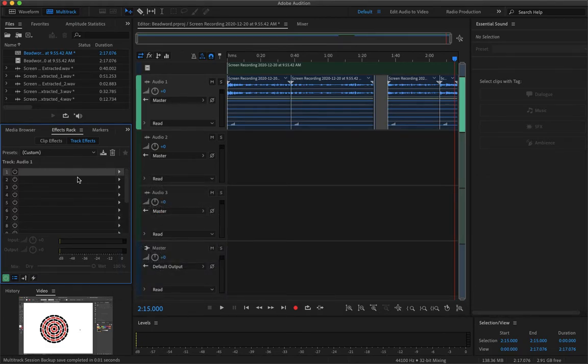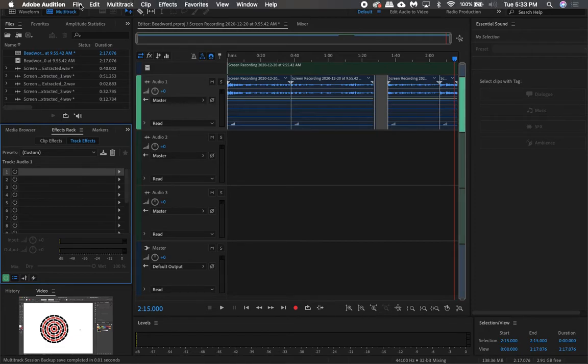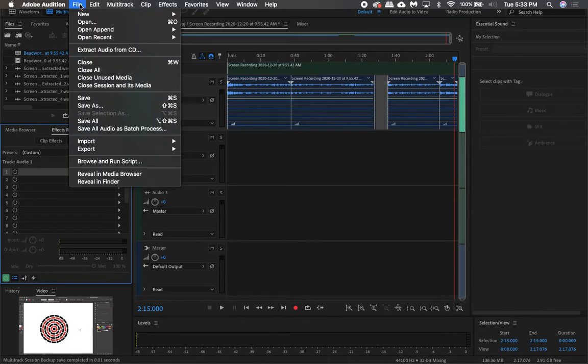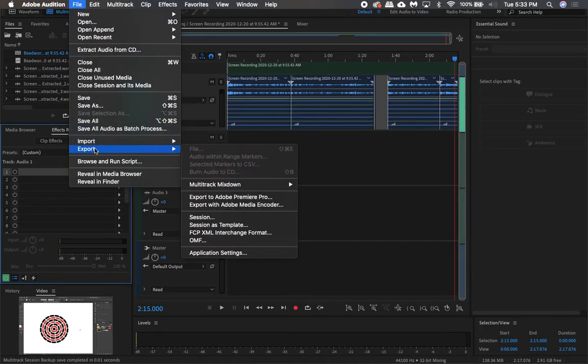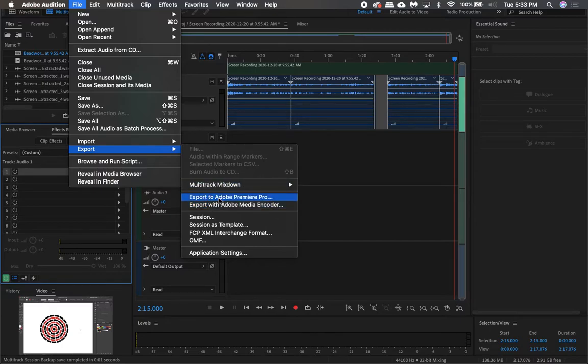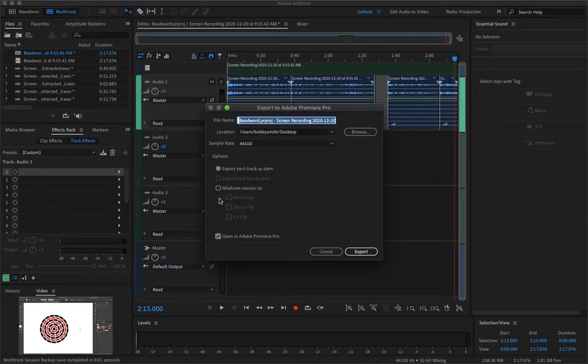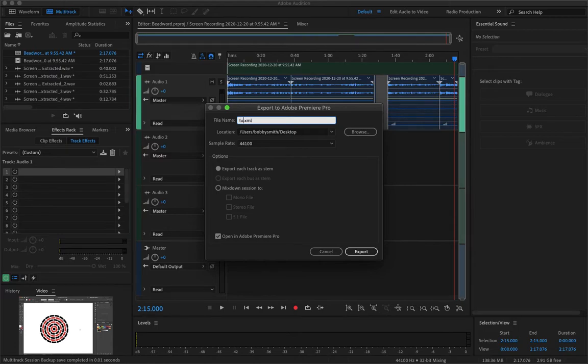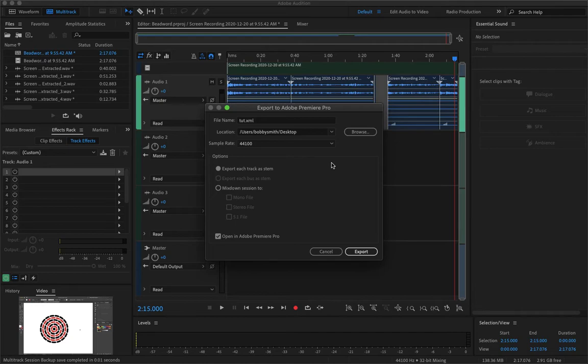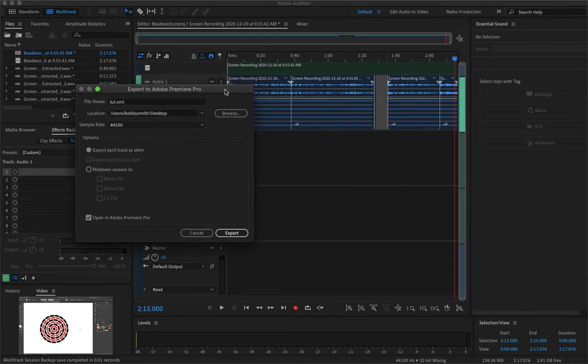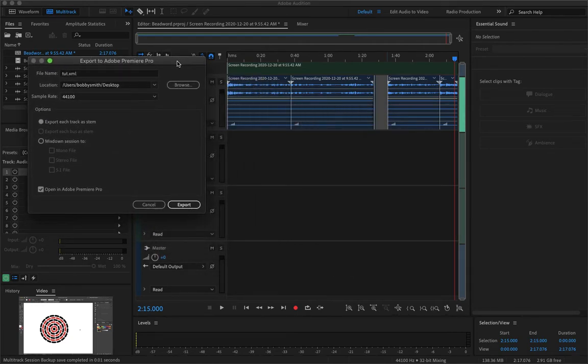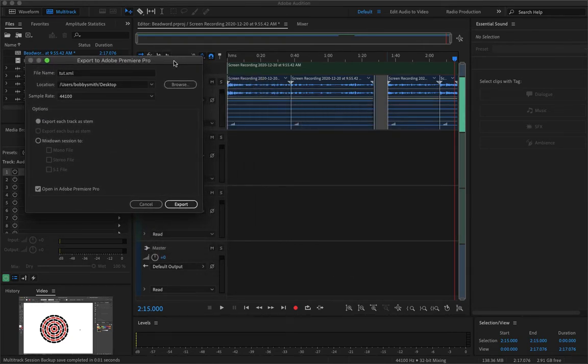So once you have your audio sounding exactly how you want it you can export this by going to file, export this, and export to Adobe Premiere Pro. So let me just title this tut and I'll set it to my desktop. And so here is where you can choose how you want to export this dynamic link.